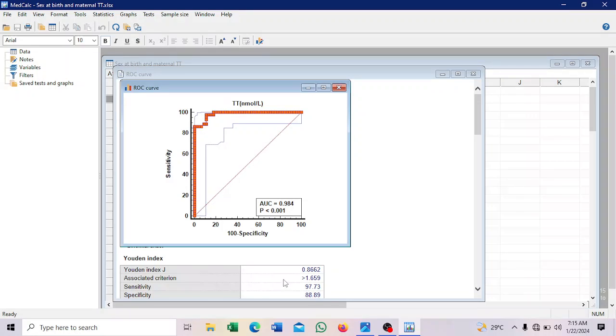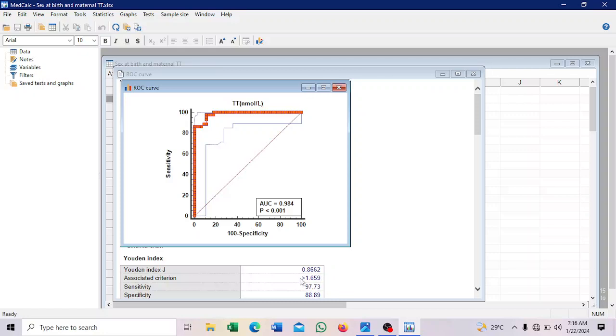So at this cutoff point for testosterone is where you can determine the sensitivity and specificity here. Since we coded 0 and 1, 0 for female and 1 for male, it means that testosterone values above 1.659, depending on the unit. So we use picogram per ml. We determine male. Any value less than that is female.